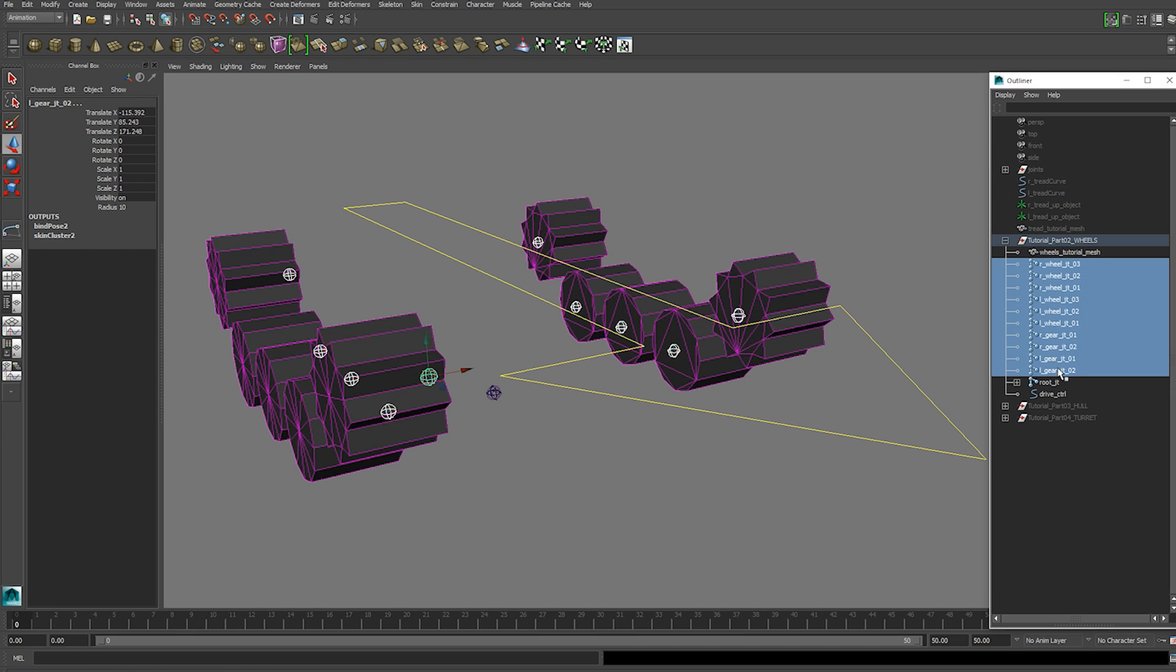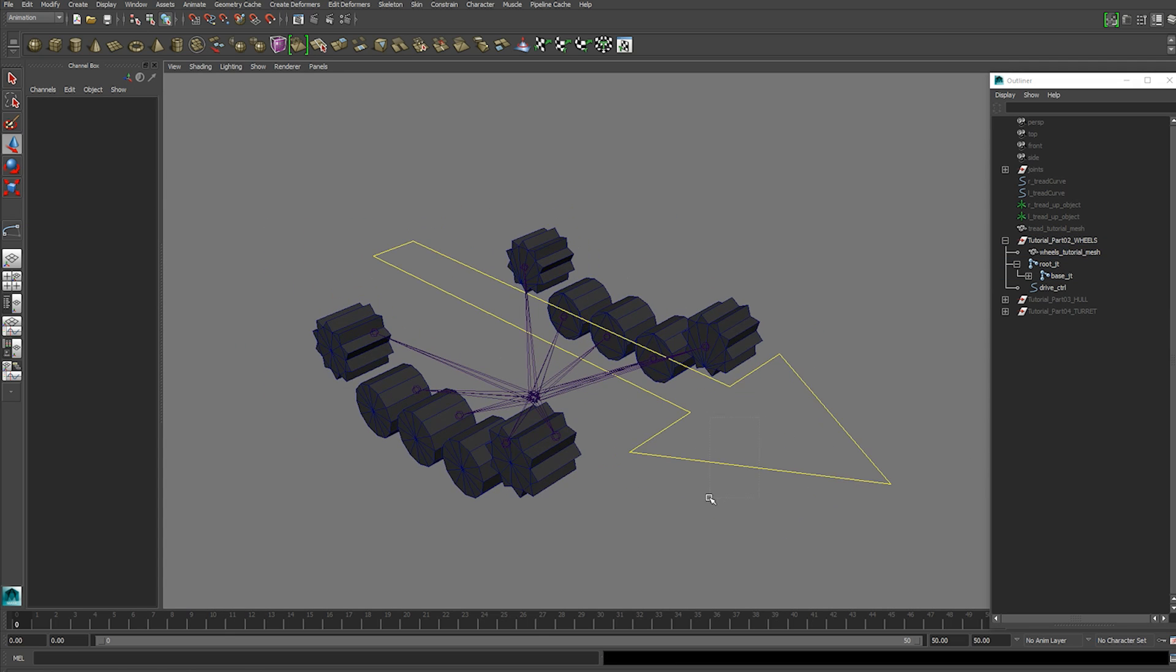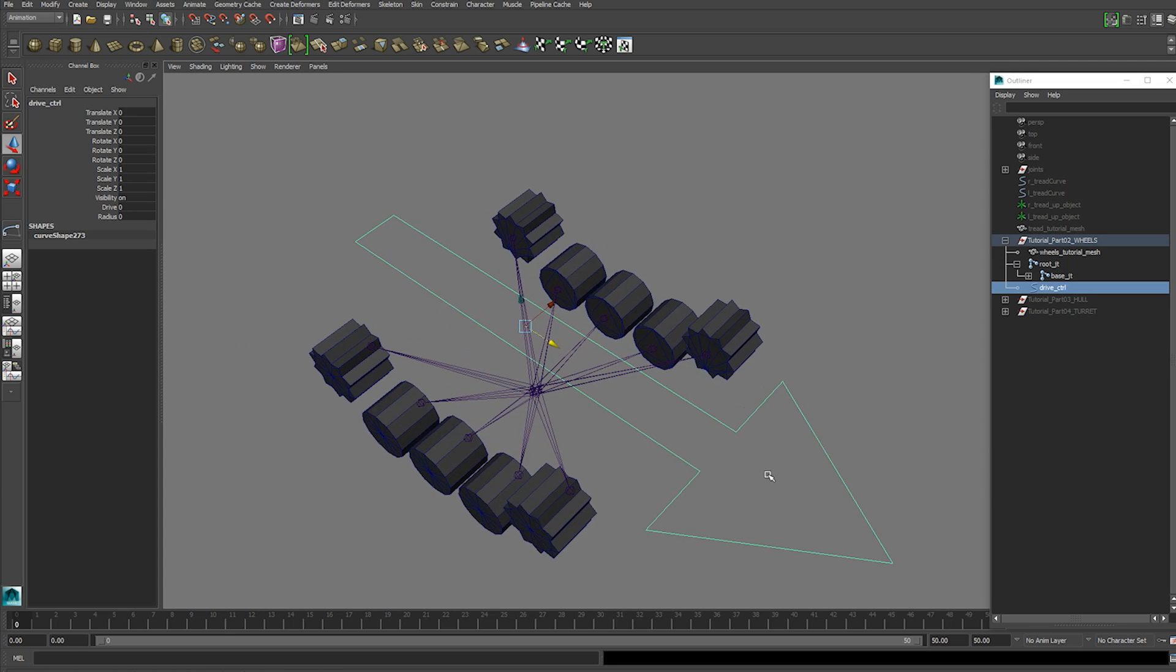And all of your wheels and gears, I'm going to parent those to your base joint. Next thing we need to do is create some form of a drive control.